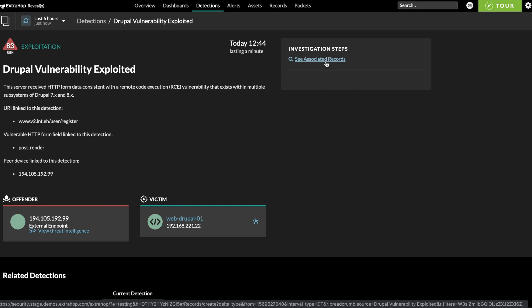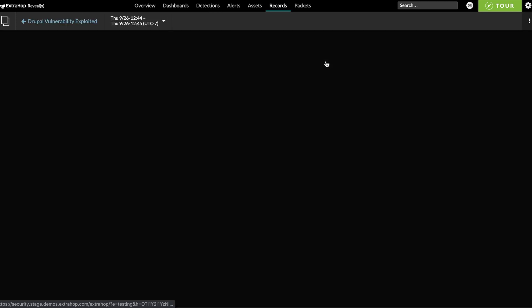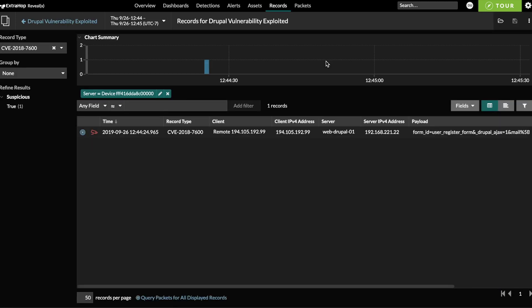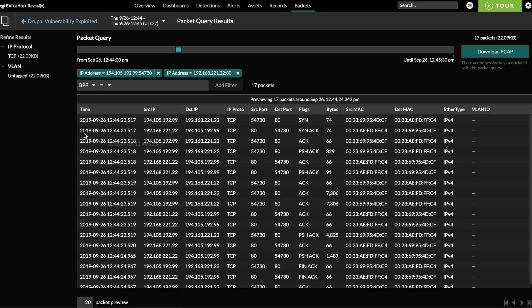In the case of this web Drupal vulnerability detection, we can click to access the full transaction records, including payload, and go one click further to get the actual packet capture if we need forensic evidence.